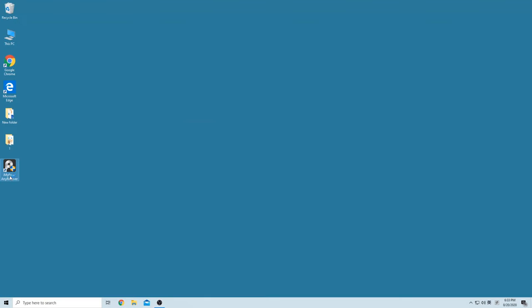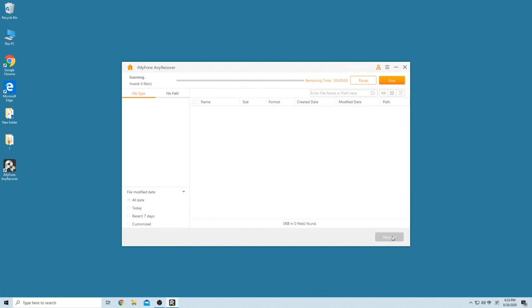Step 1: Launch AnyRecovery software and select your USB drive under the External Removable Devices tab. Click Start.